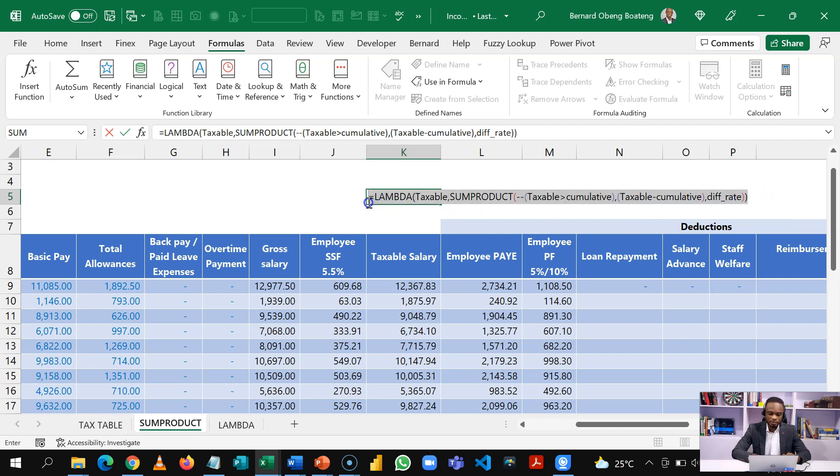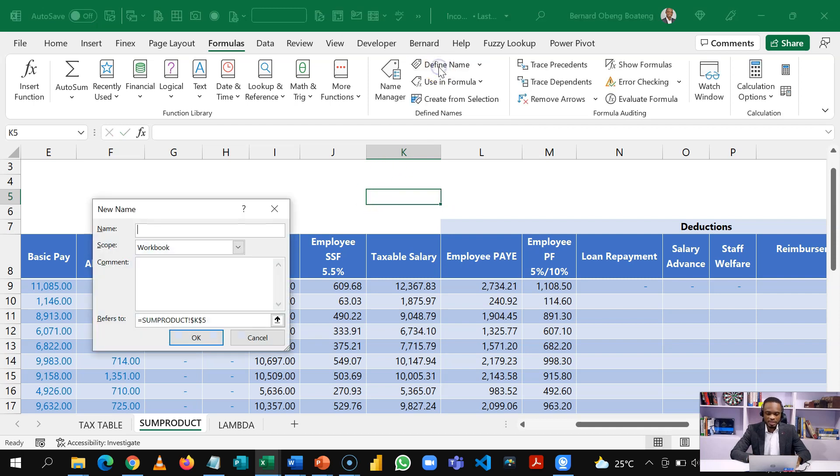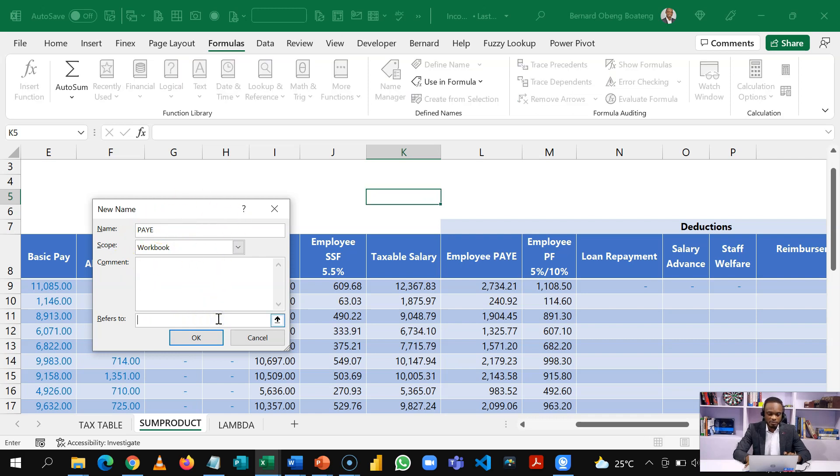So I'll copy this and then go to define name and then we are going to name this PAYE and it applies to the workbook. So I'll come here, clean whatever is here and then I'll paste my formula and I'll click OK.